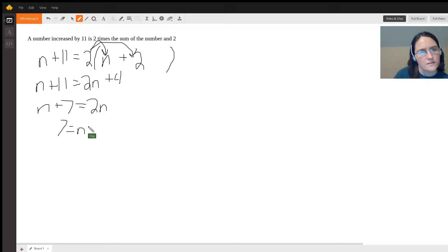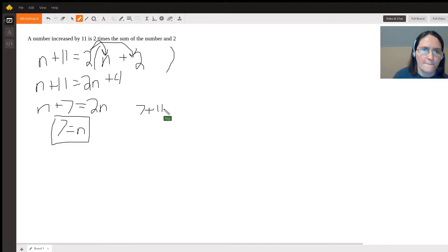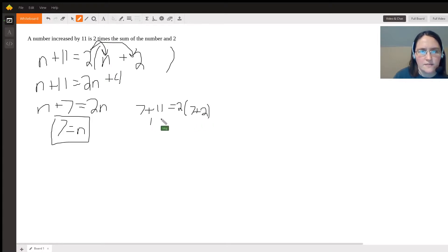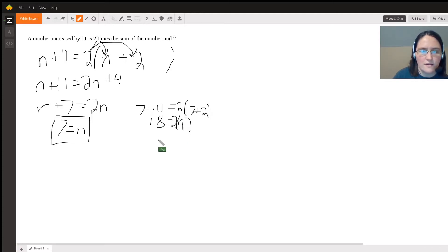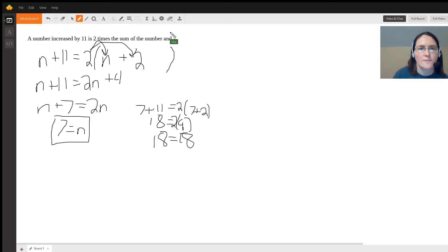So seven is equal to n. Let's double check that and make sure that's true. Seven plus 11 is 18, seven plus two is nine, and two times nine is 18. This is true, so this is correct, seven is equal to n.